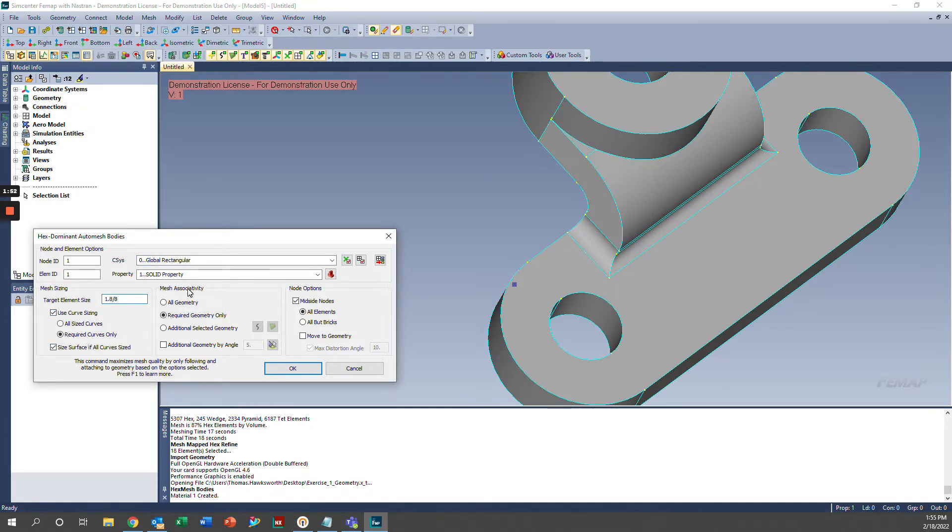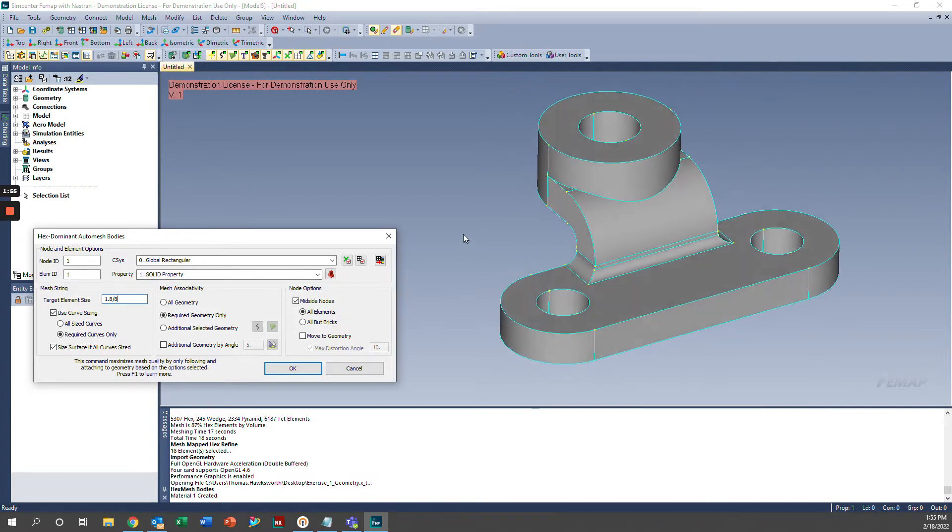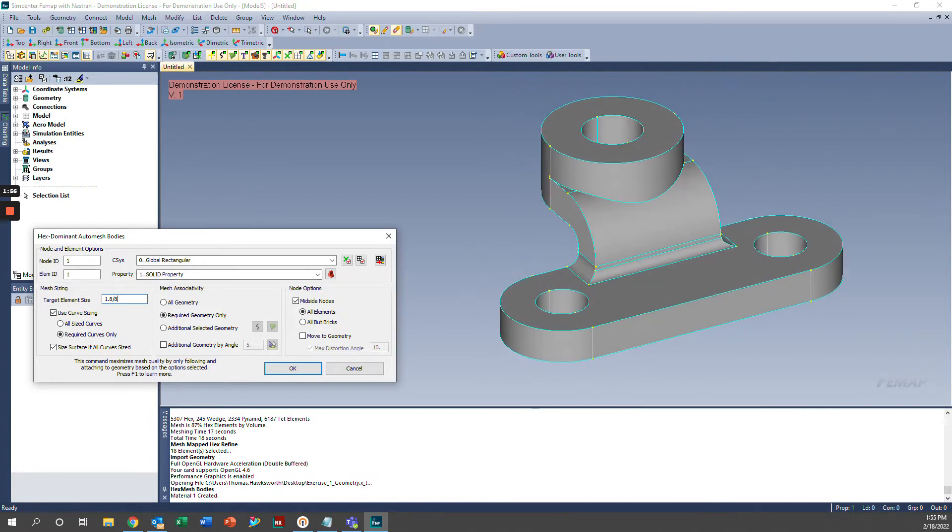And we'll go ahead and go into the mesh associativity. This defines which geometry is associated to your mesh. I'm going to go ahead and select all geometry because we're meshing the entire bracket.